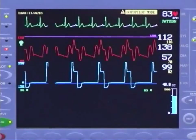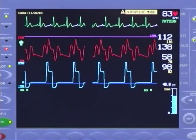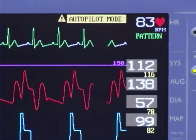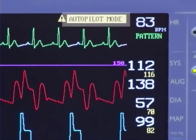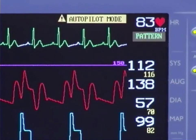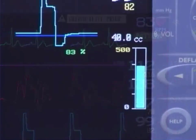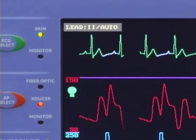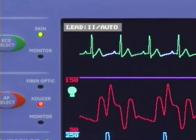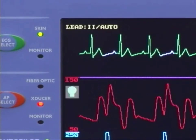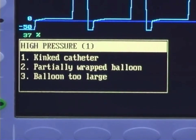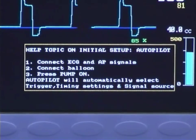The monitor also displays physiologic data: heart rate, assisted and unassisted blood pressure, operational mode, trigger selection, balloon volume, helium tank gauge, ECG source and lead, fiber optic status if the AutoCAP II Wave pump is used, alarm messages, and help messages.